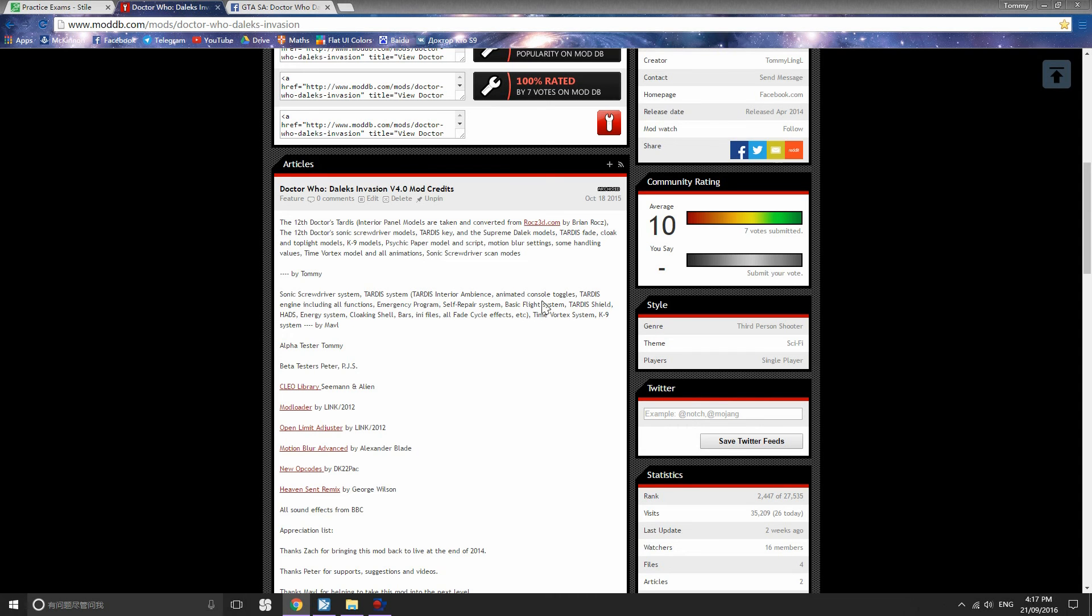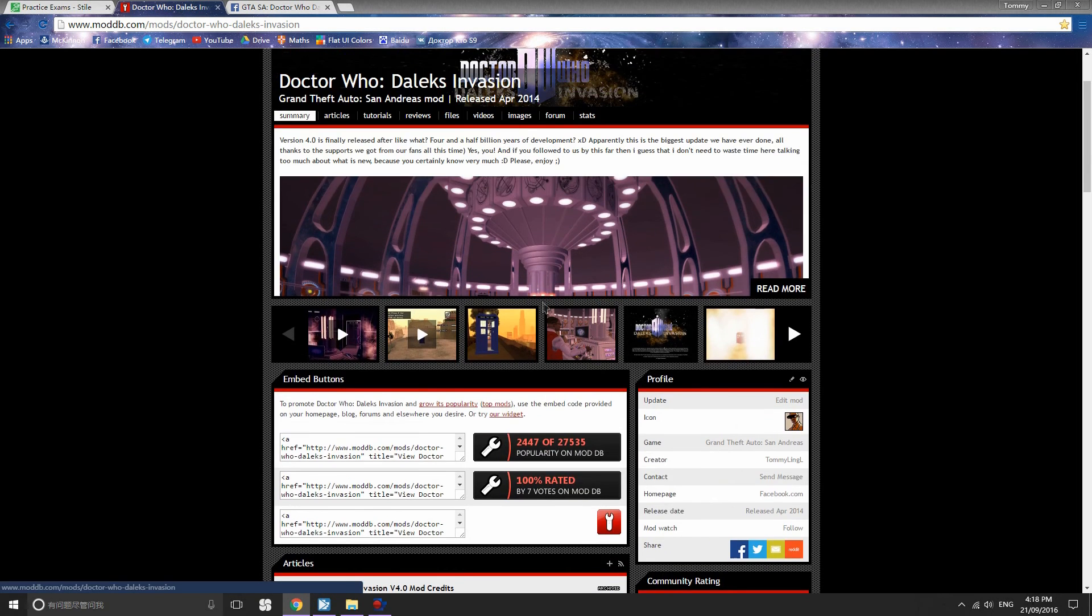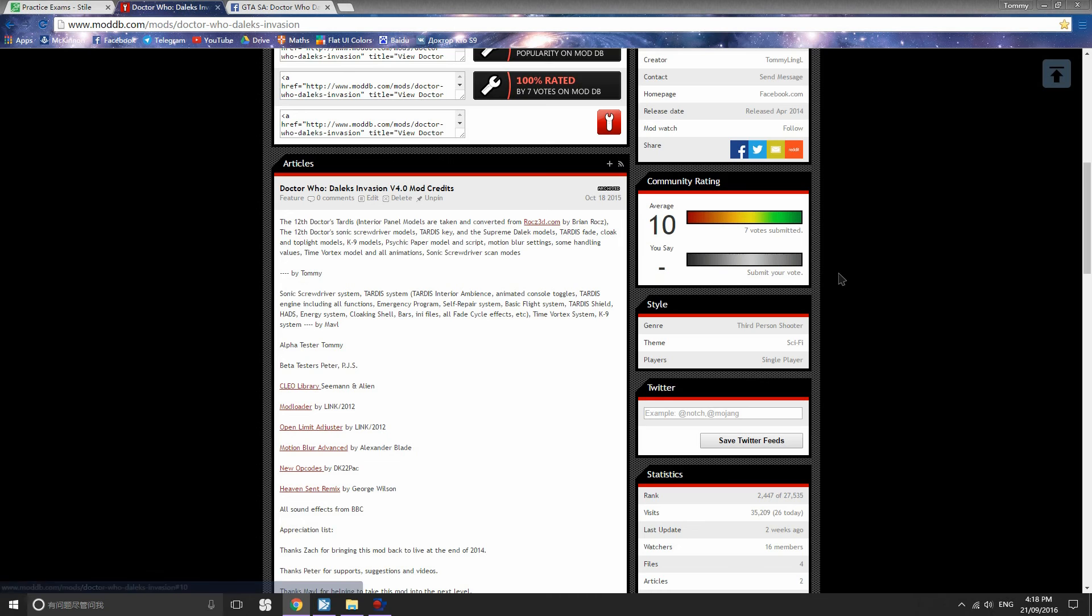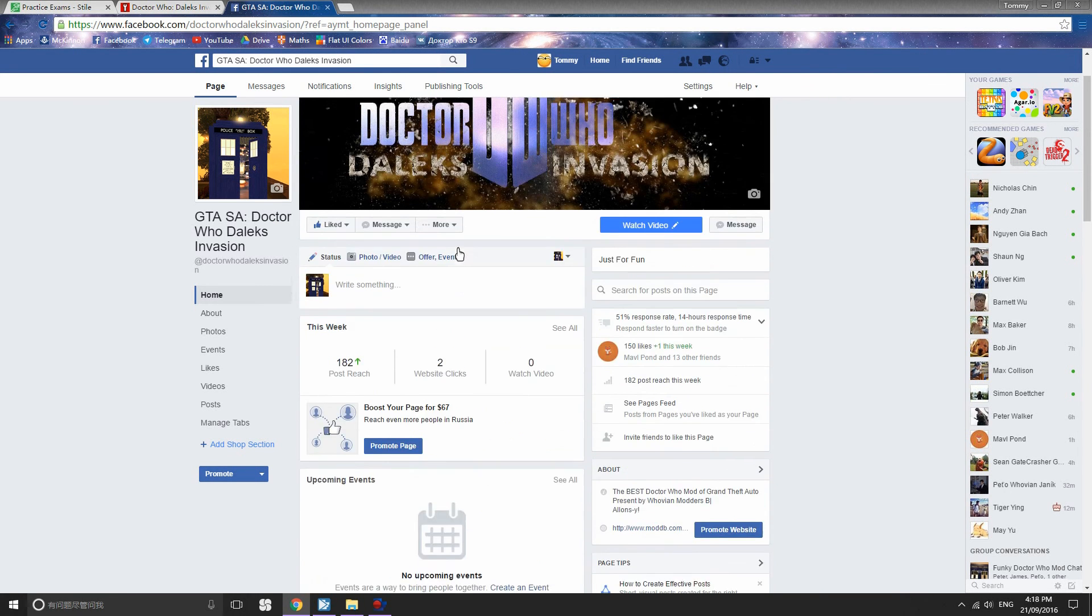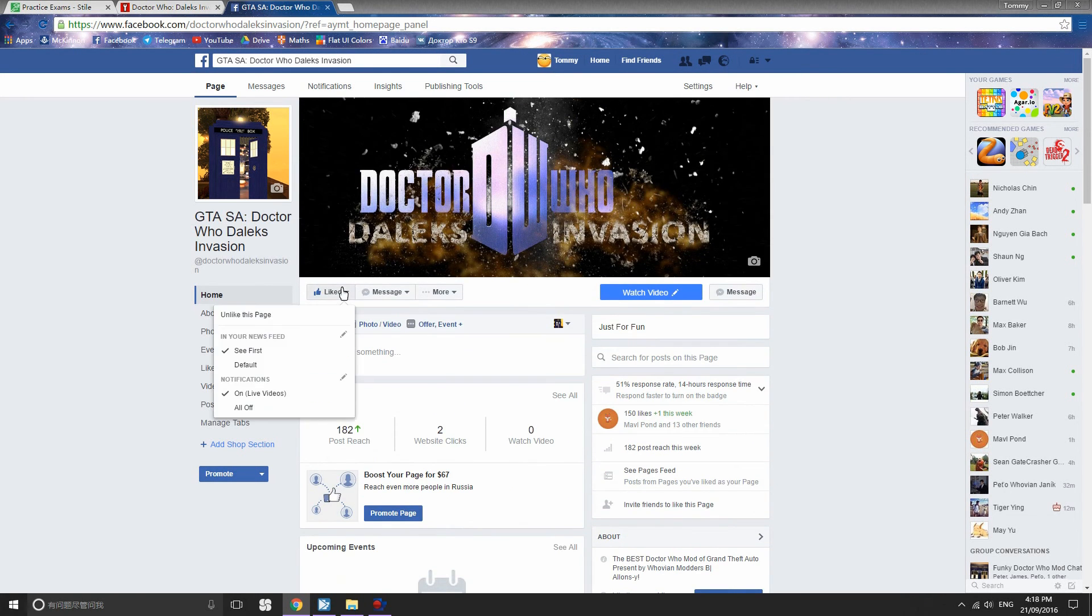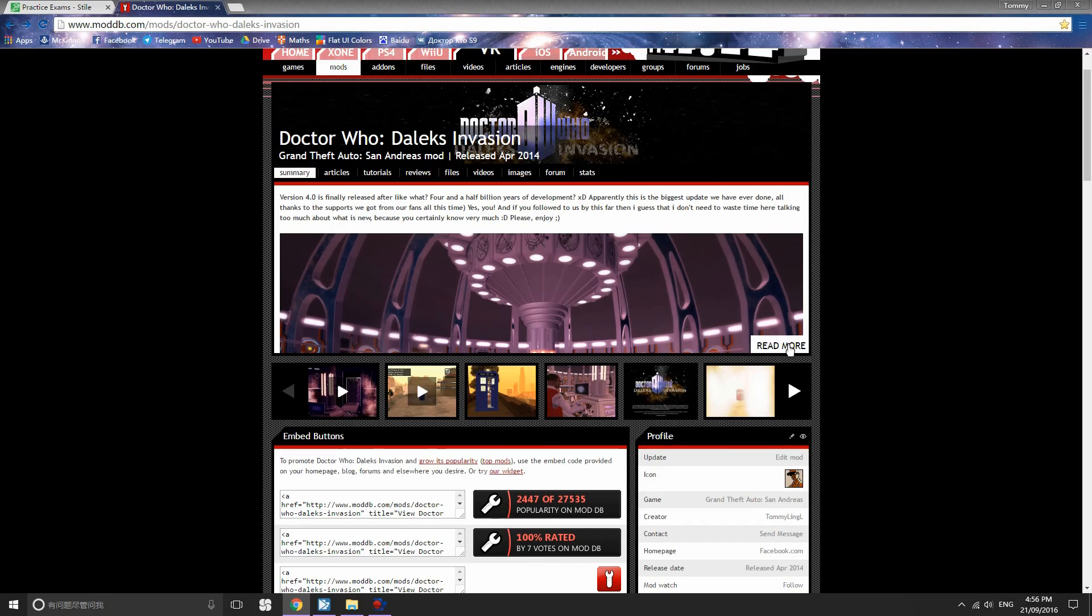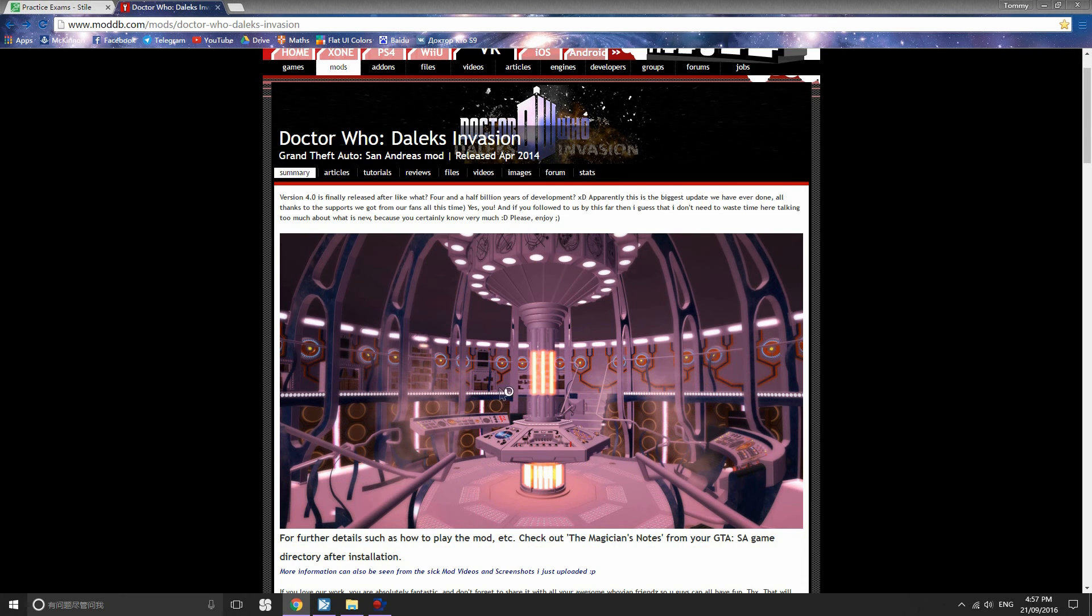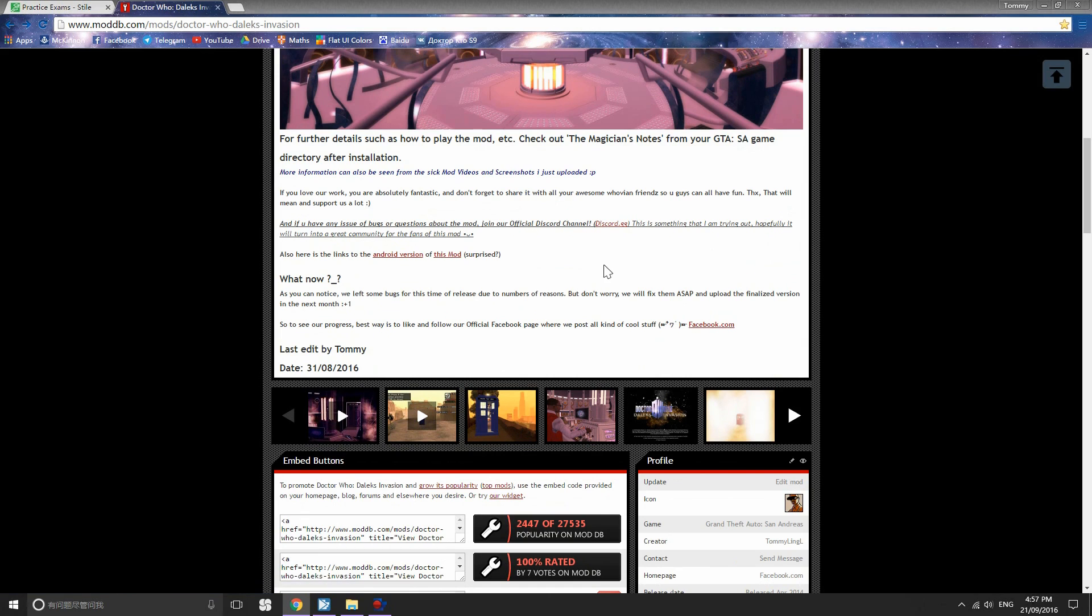So that is basically the end of the tutorial, guys. If you enjoy our mod, you can give us a rating on our mod page. You can also choose to like our Facebook page where you can keep updated of our future progress. And if you have bugs to report or ideas to share or any other random stuff to talk about, you are welcome to join our official Discord channel. The link will be in the description.